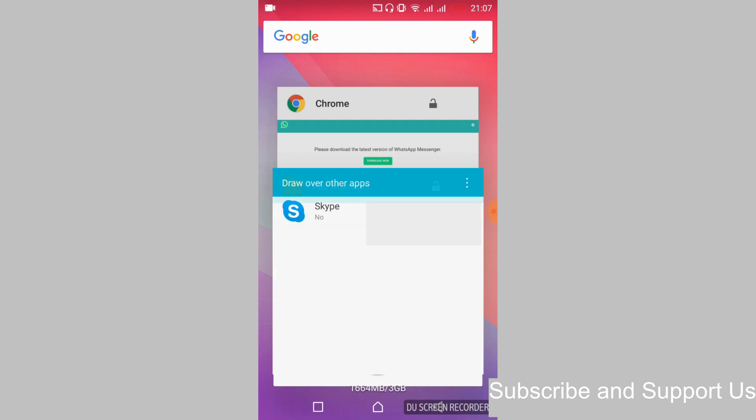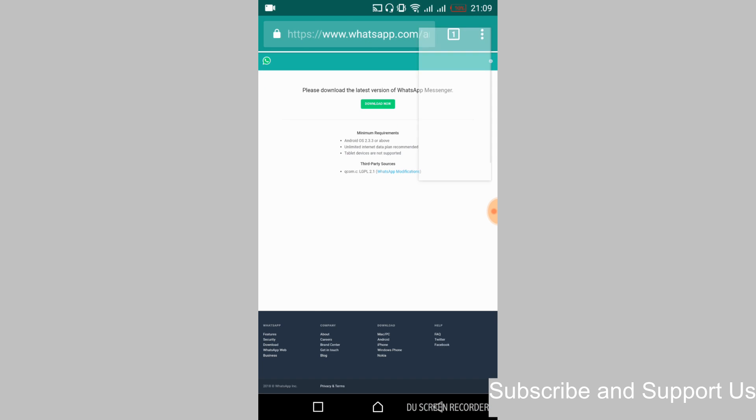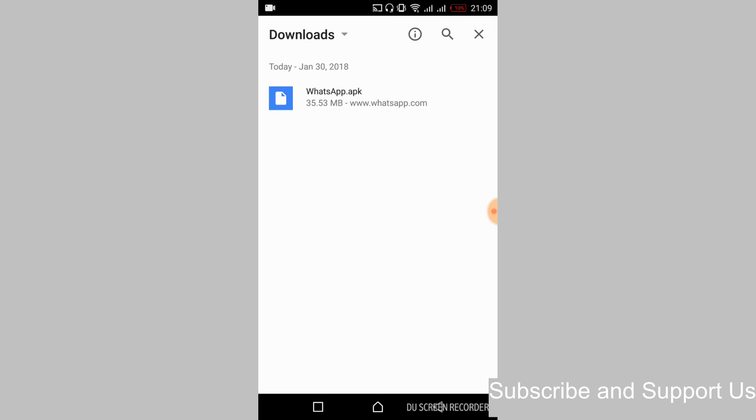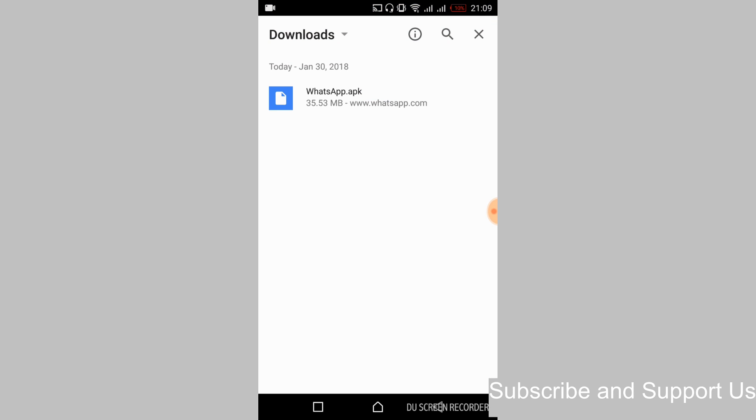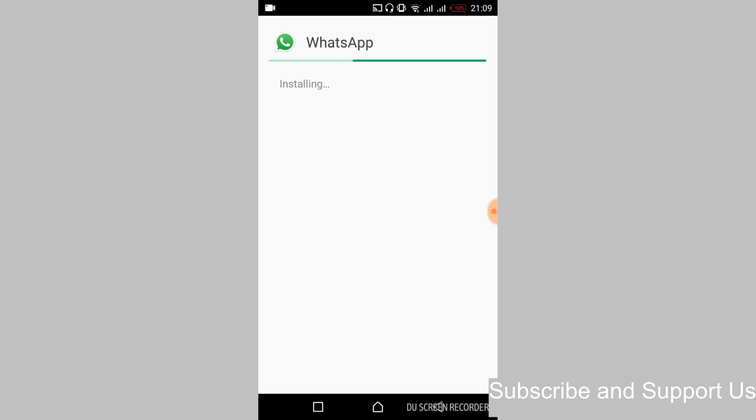Close the window. Just go and tap on these three dots. And here tap on downloads. And here tap on WhatsApp.apk. And here just go and tap on install. And it will take some time to install the WhatsApp application.